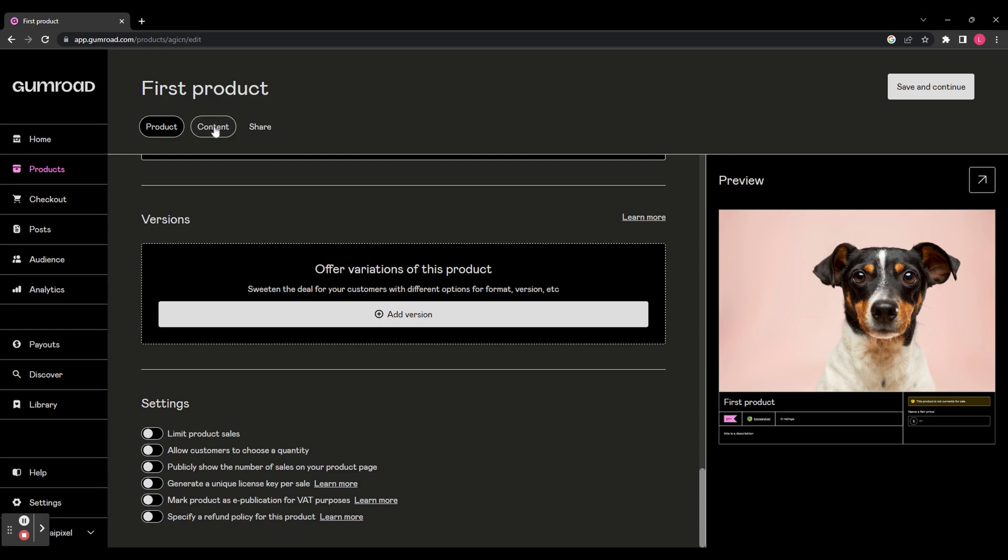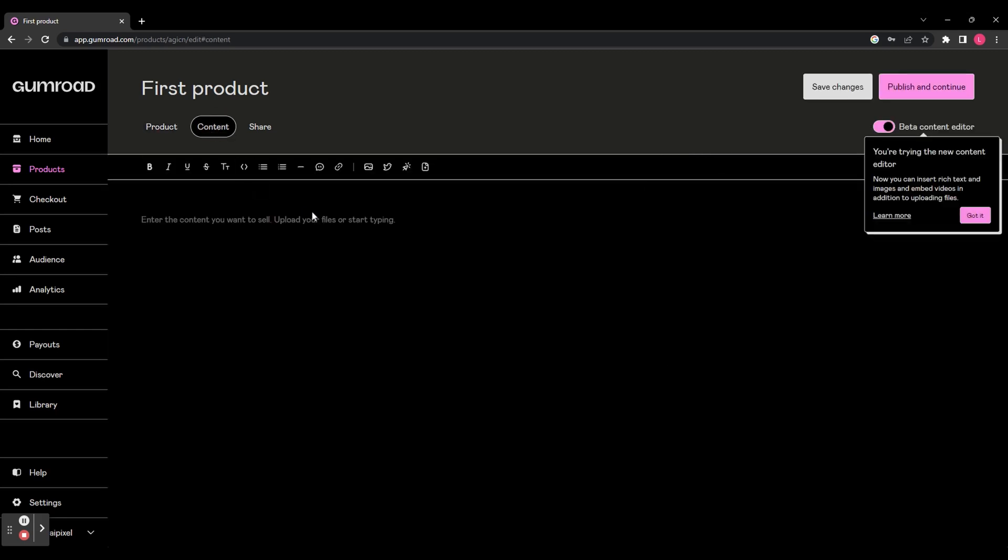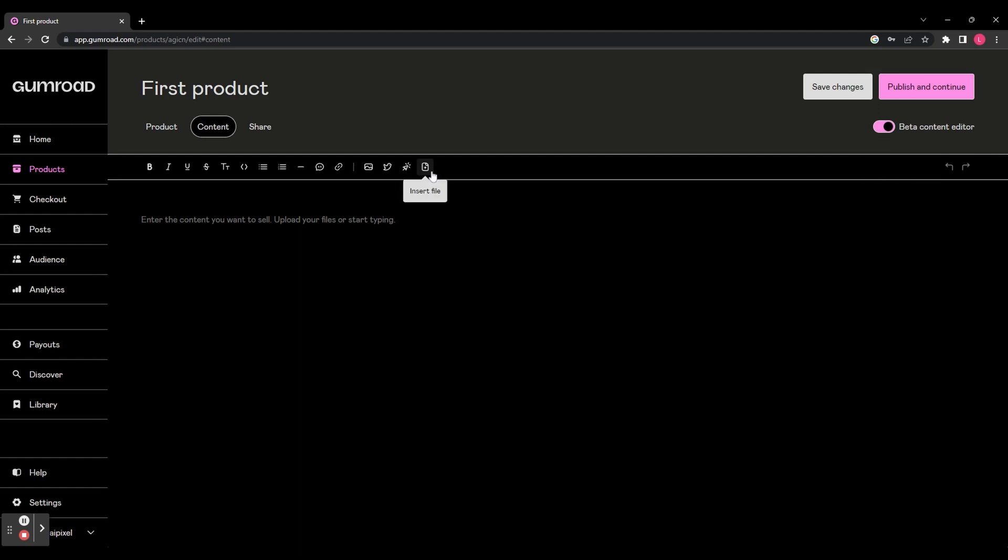From the top bar, we're going to go to content and here you can enter the content you want to sell. You can either type it directly into this page or you can use this icon here to insert a file. Once you're happy with it, in the top right hand corner, click publish and continue.